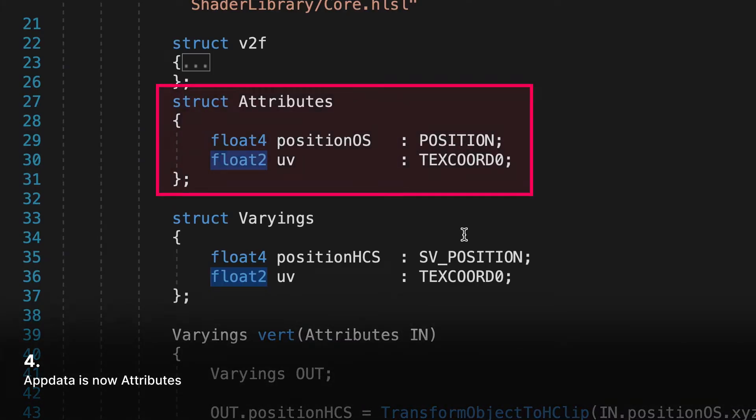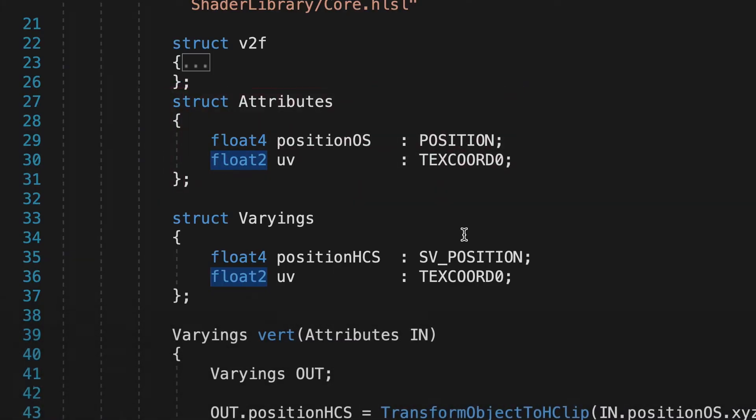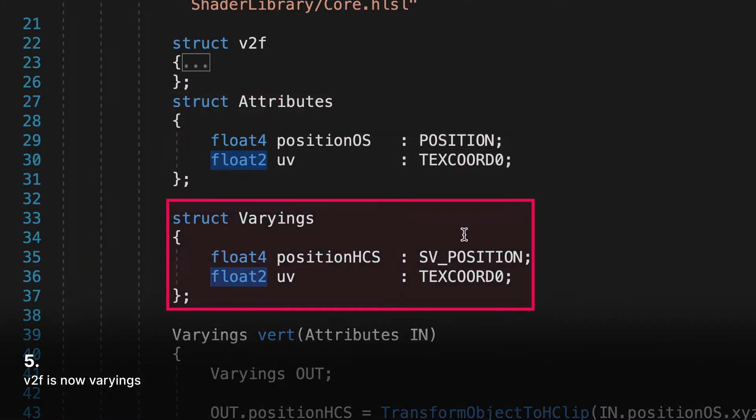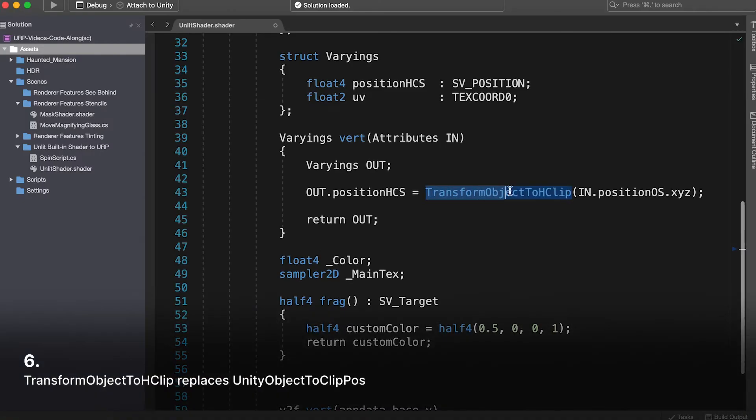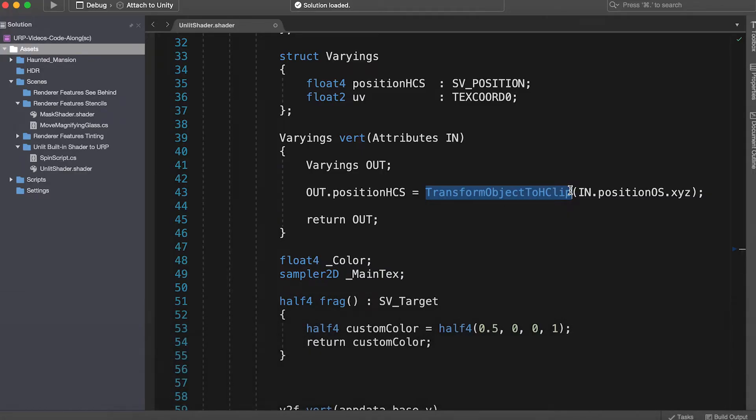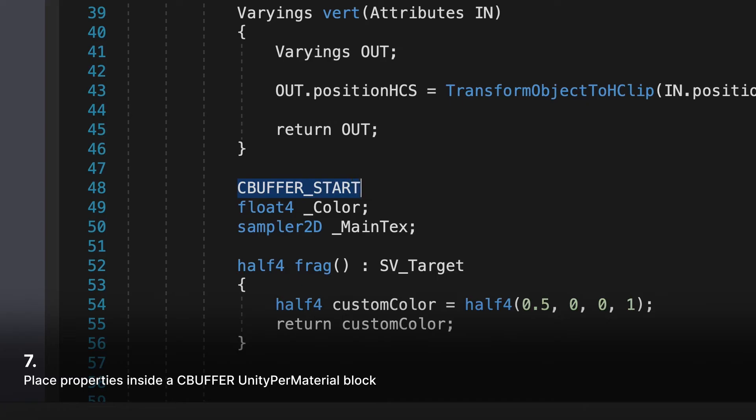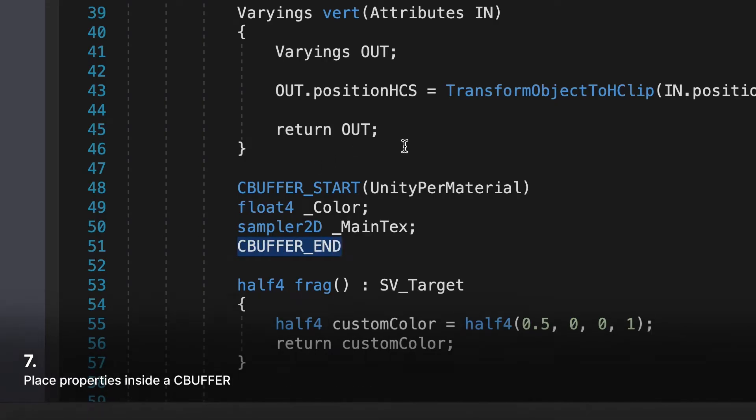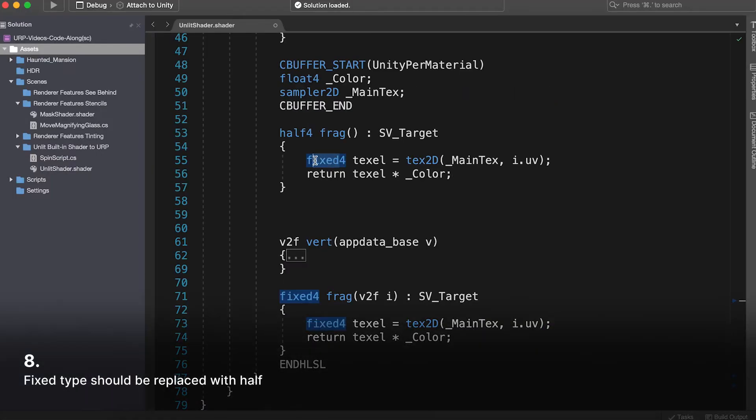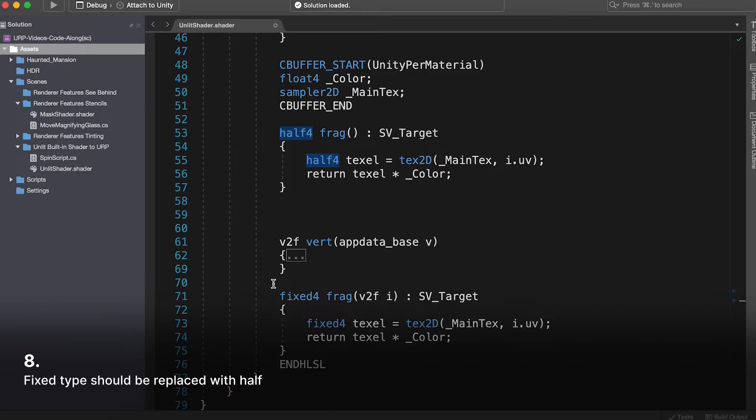4. AppData is now attributes. 5. V2F is now varyings. 6. TransformObjectToHClip replaces UnityObjectToClipPos. 7. Place properties inside a C-buffer, UnityPerMaterial block. 8. Fix type should be replaced with half.